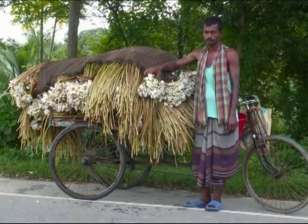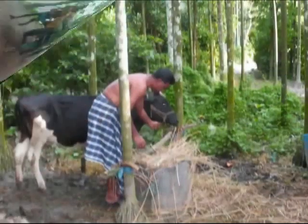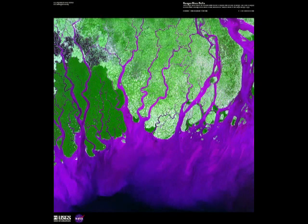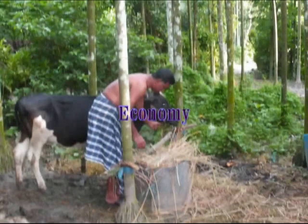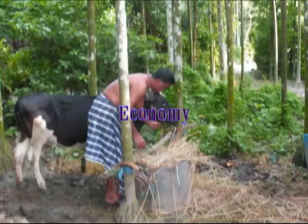There is also a severe case of overpopulation in the small country. Even though there is a lot of water pollution, they still have access to quite a bit of fresh water, because the country is situated on river deltas flowing from the Himalayan mountains.